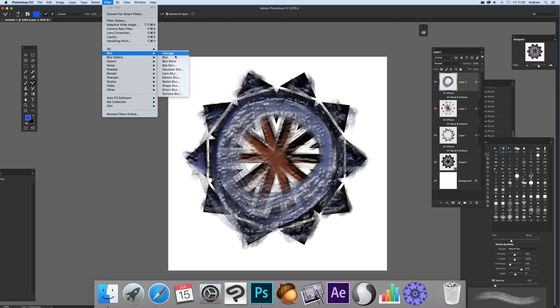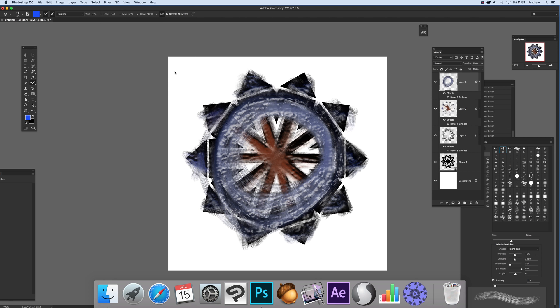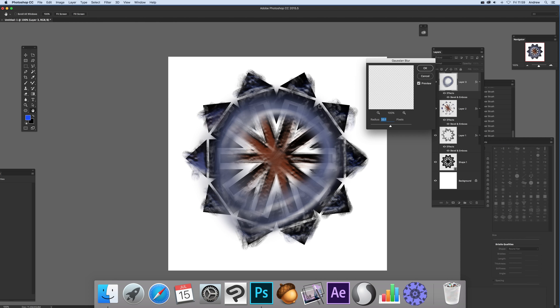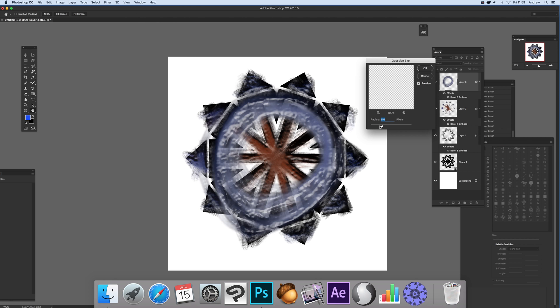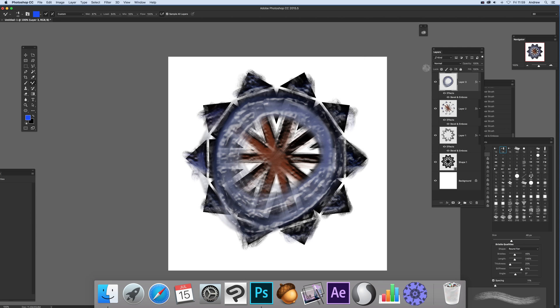You can apply Gaussian Blur to create a nice blurry effect. You can apply various effects to those layers.